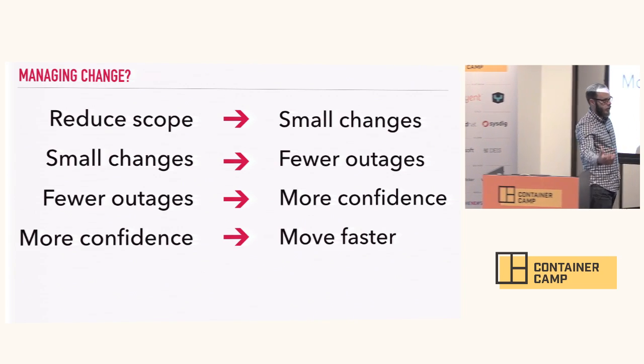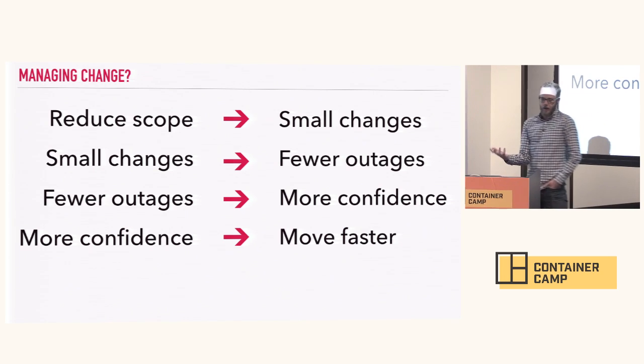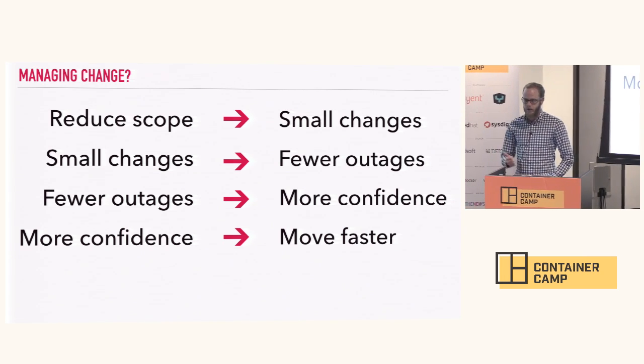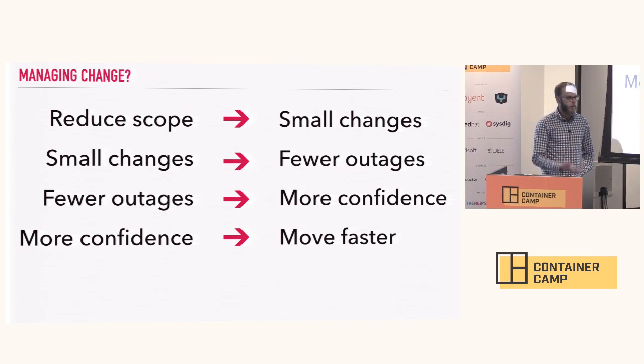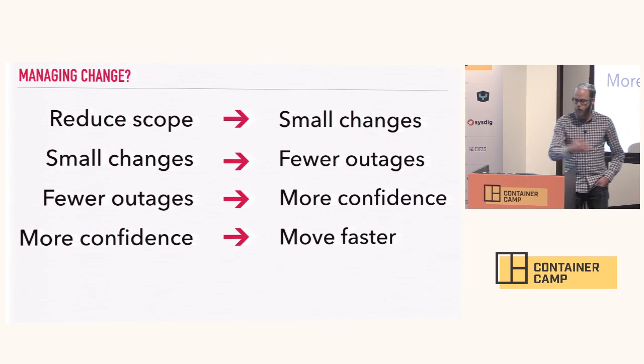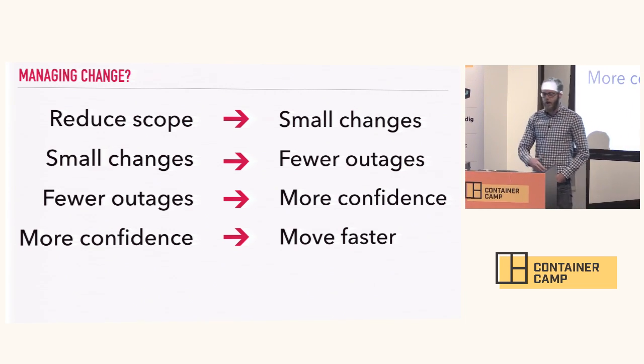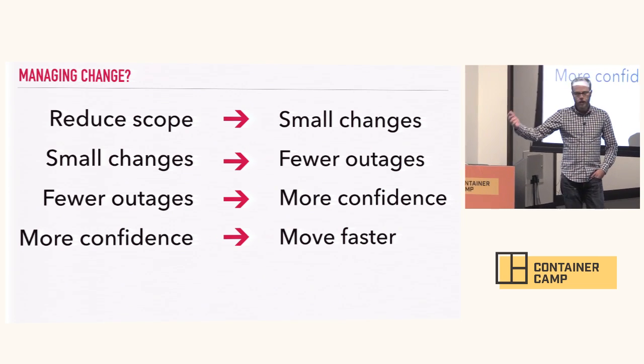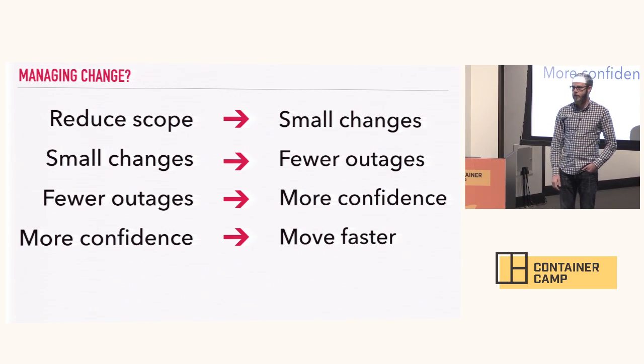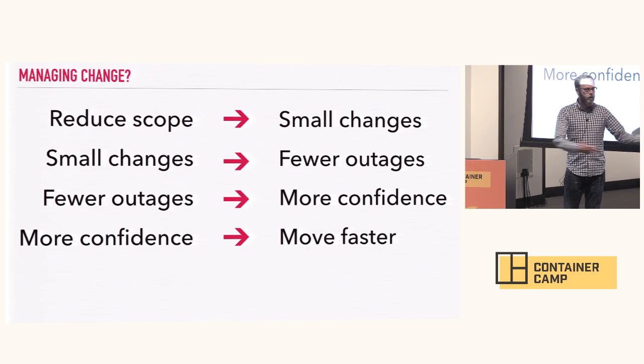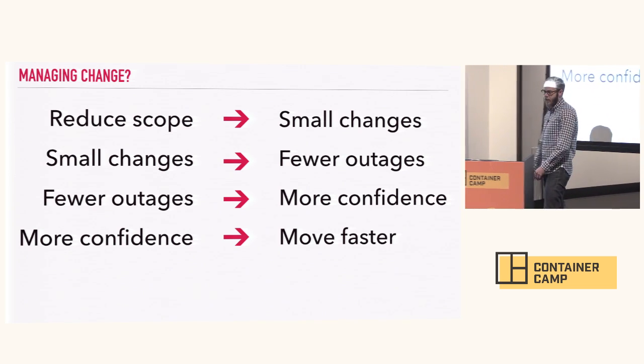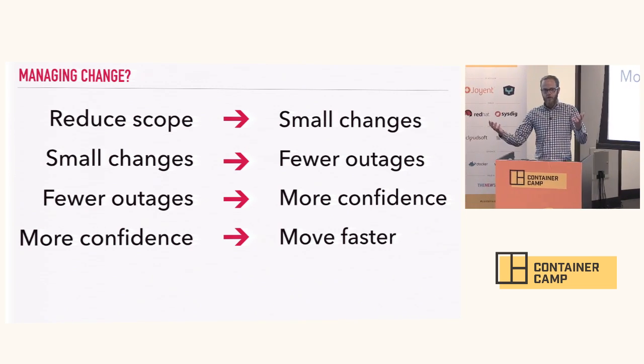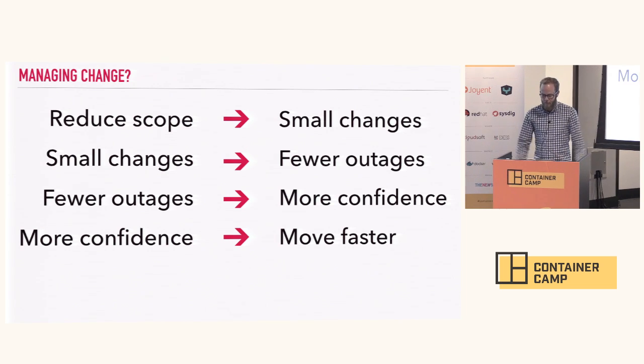So how do we manage change? You can manage change by doing a couple of different things. The first option is to reduce scope. You reduce scope, it's a smaller change. Smaller changes lead to fewer outages. Fewer outages lead to more confidence. More confidence leads to being able to move faster. Sounds a lot like the Agile manifesto, but we'll talk about it in terms of systems.